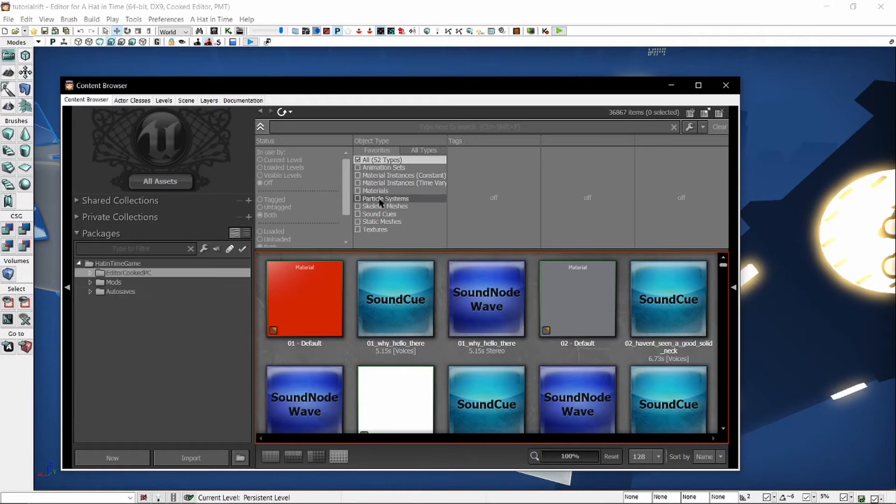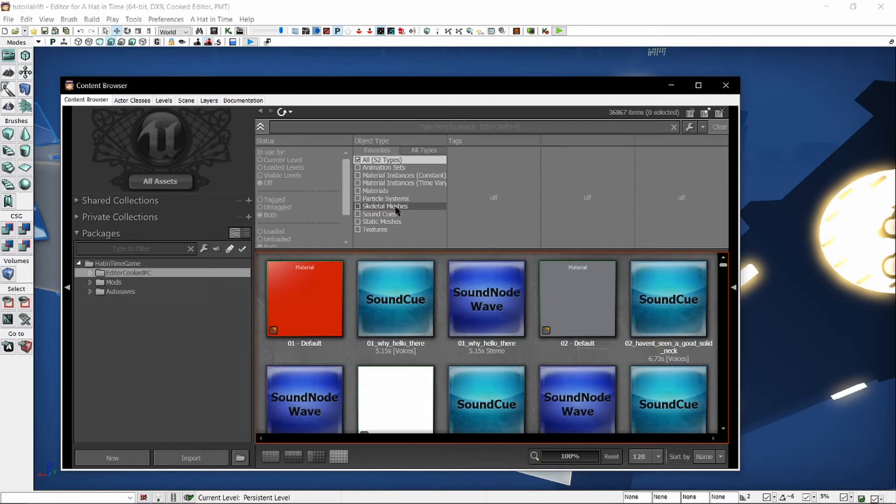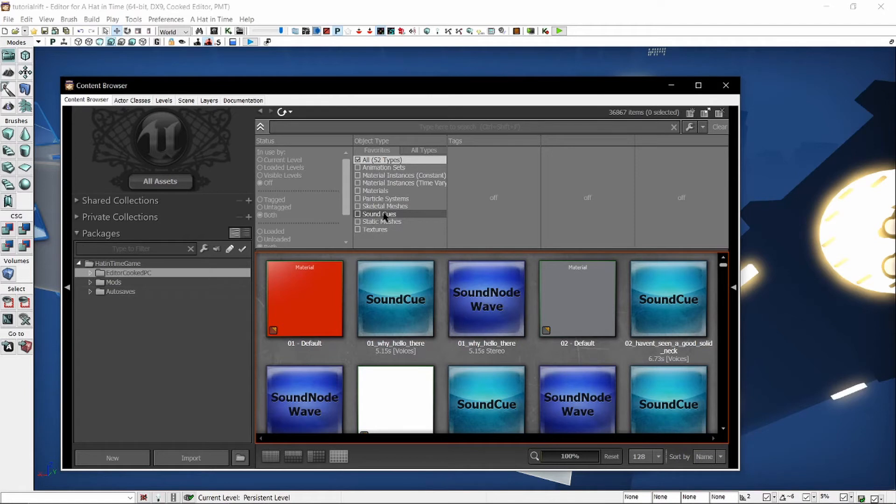Particle systems will let you do particle effects, such as the bubbles in the Blue Rift. Skeletal meshes are usually characters, but they can be things other than that as well. Sound cues are sound files that can be played in the level. Static meshes are objects that get placed in the level that do not move. They are the level geometry.